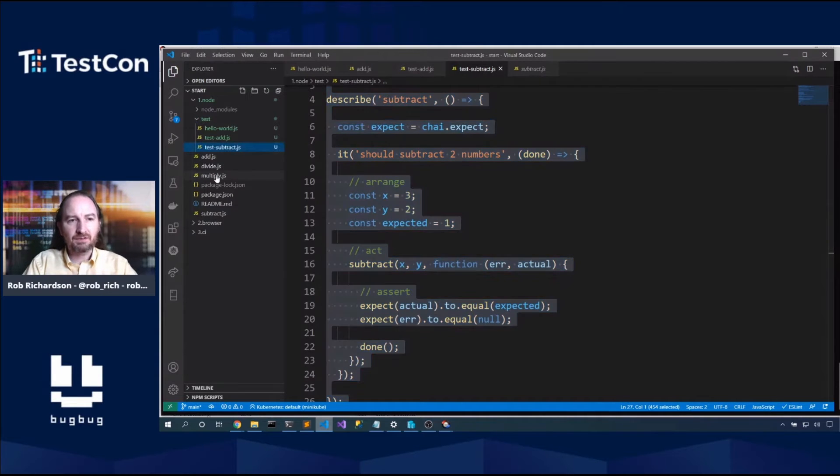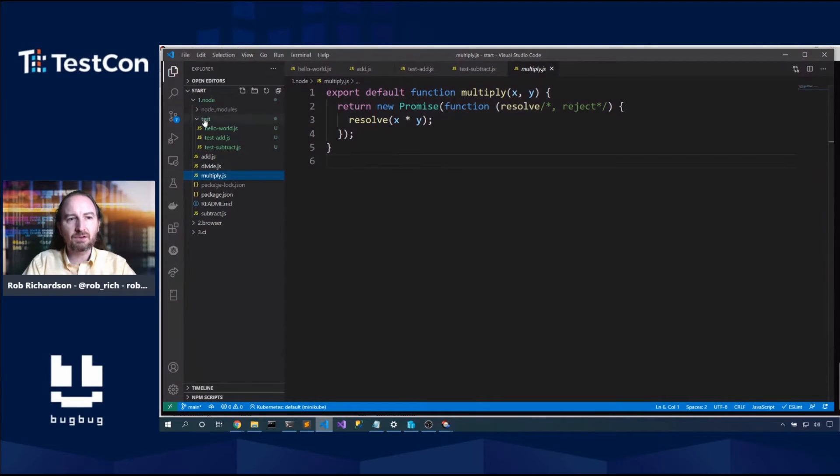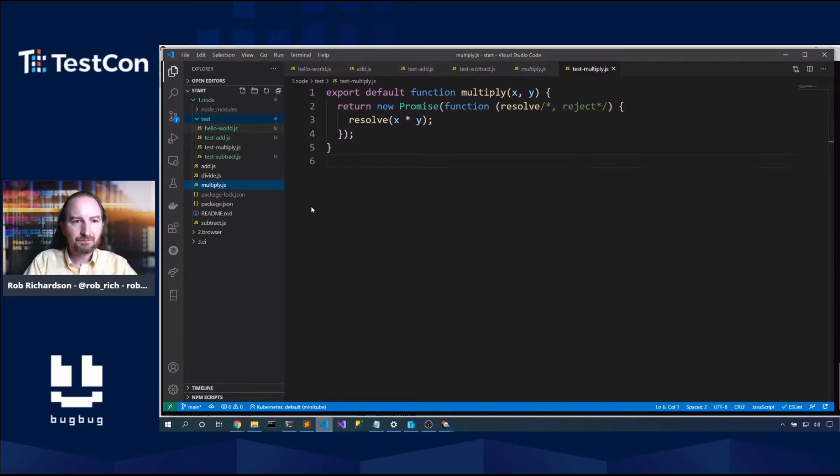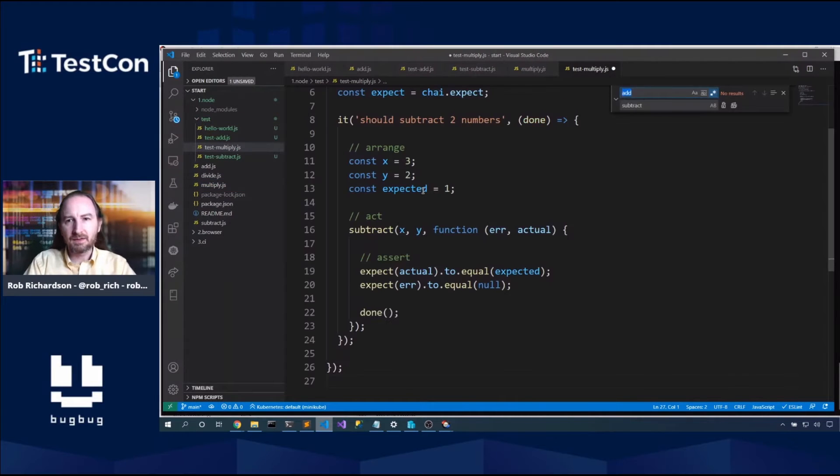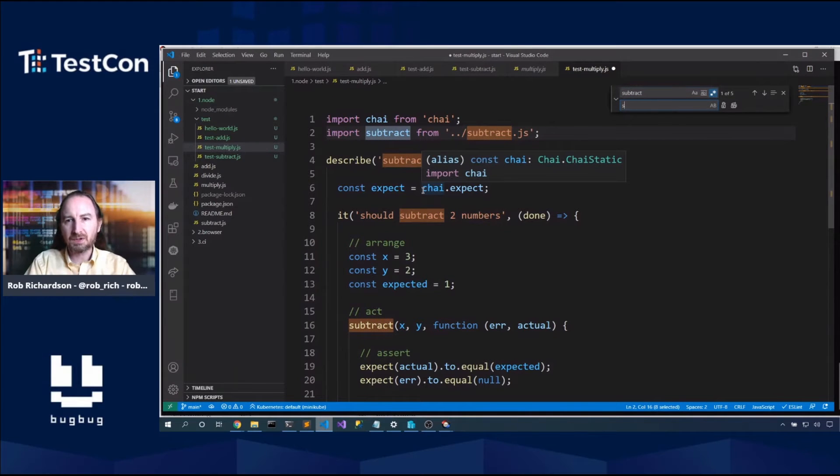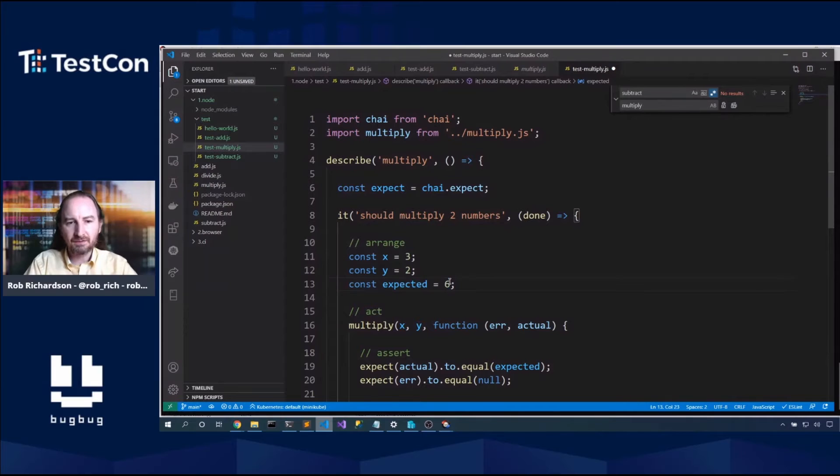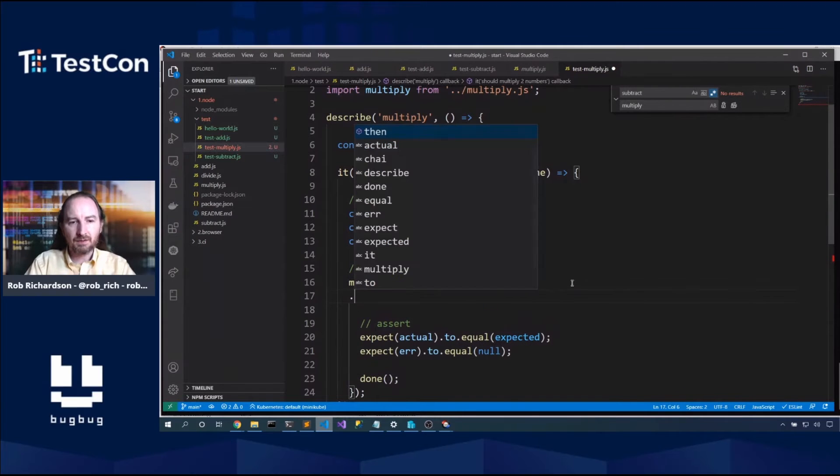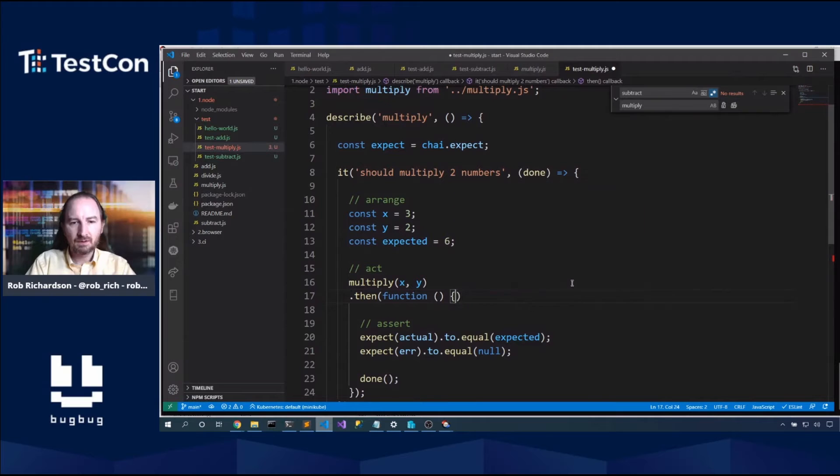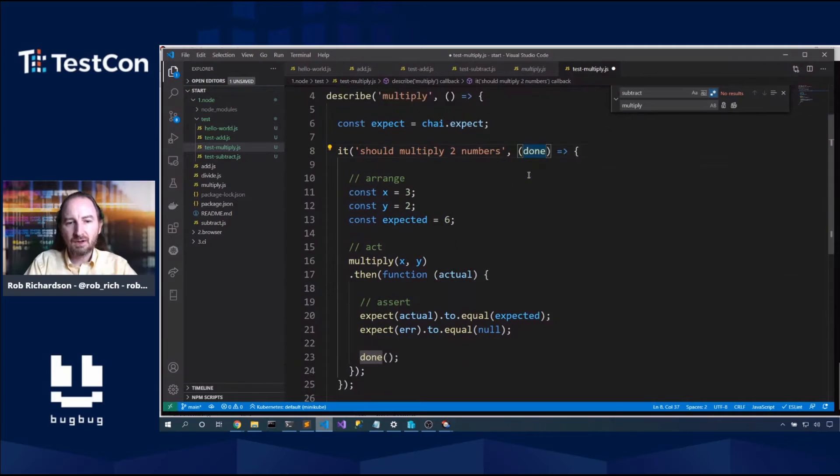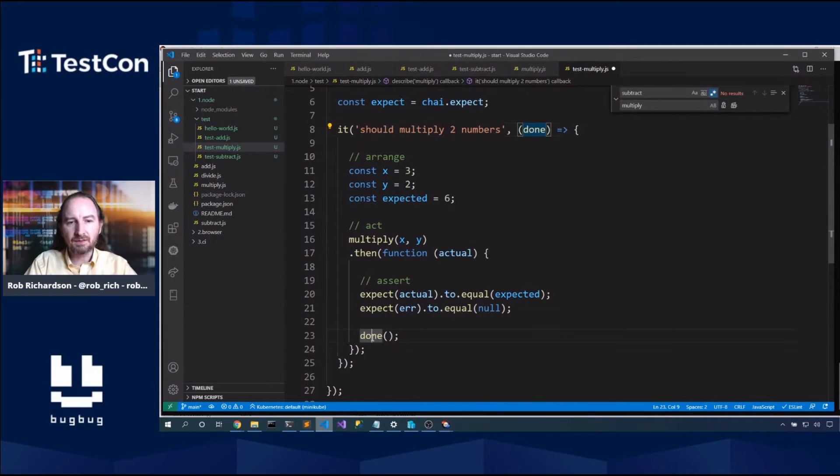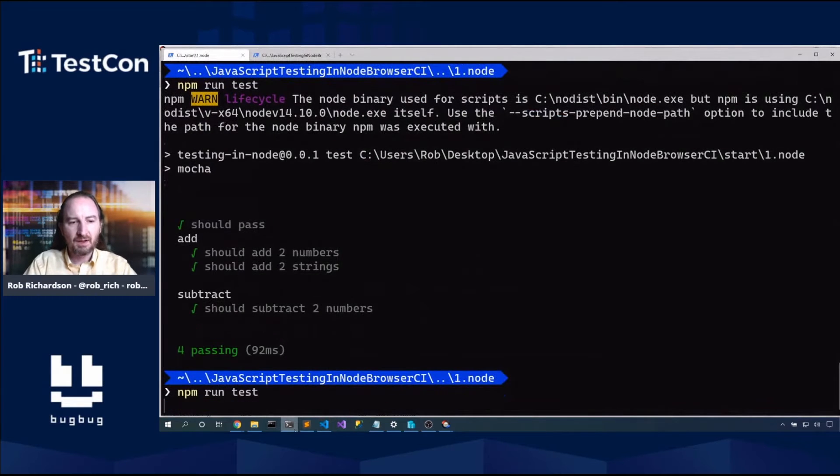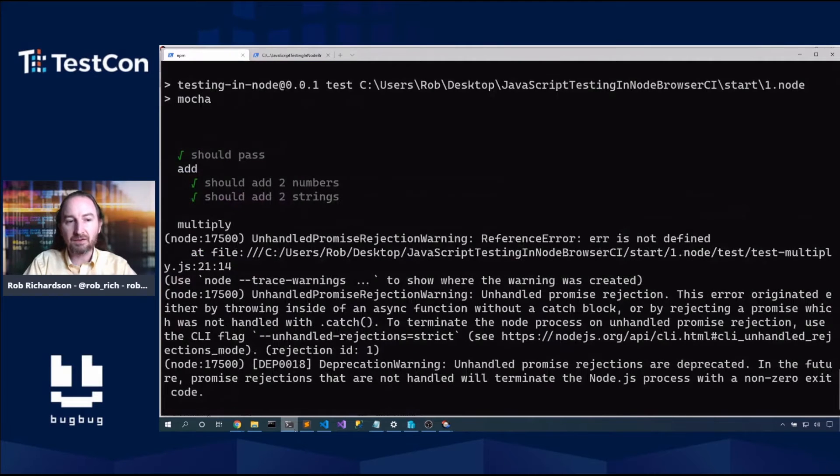Let's also assert that error to equal null. Now we could say falsy. We could check it for null or undefined. But in this case, we know that it will be null. NPM run test. And now we've got a test that will flex asynchronous code. We have told Mocha how to wait for our test to finish. And so that's great. Next up, we want to test multiply. Now multiply will return a promise. And so in our test, we'll need to do some thens.